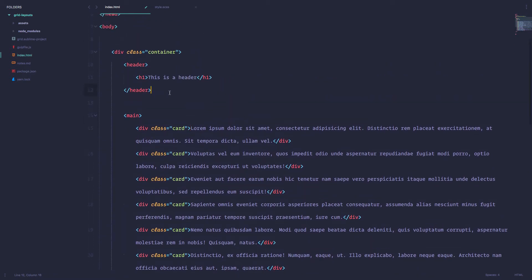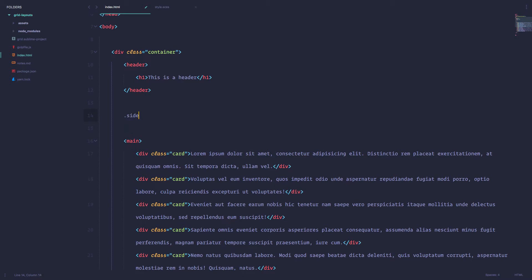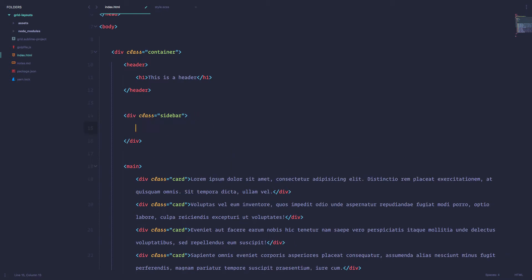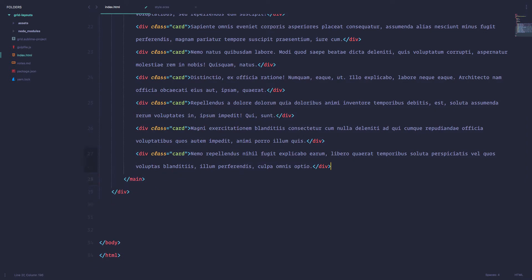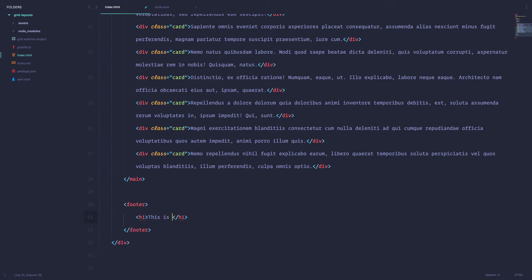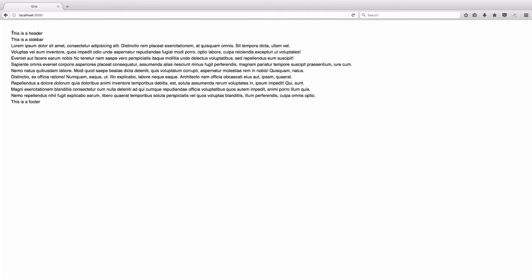Now we have this. Of course, I forgot the sidebar — so let's add a sidebar. Now we just have to create a footer. Now if we take a look at our page, this is how it looks. We just have to go into our code editor and create the layout we want with CSS.